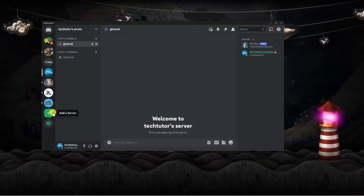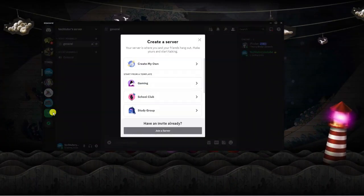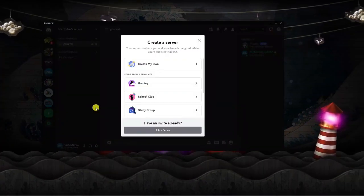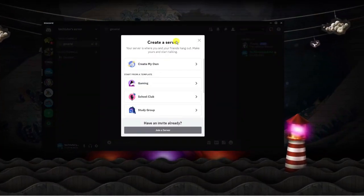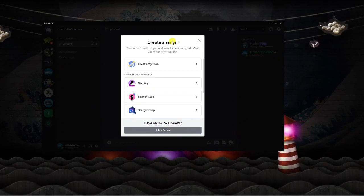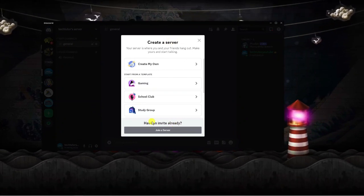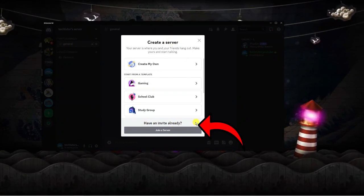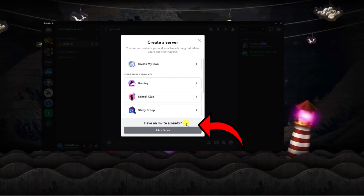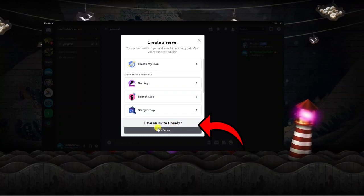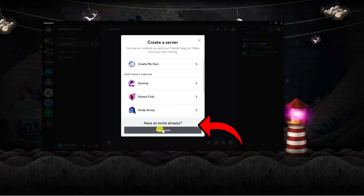Go ahead and give that a click and it's going to bring up a window like this. From here just look all the way down the bottom and where it says have an invite already, you're going to see a button which says join a server.